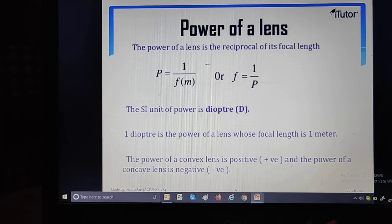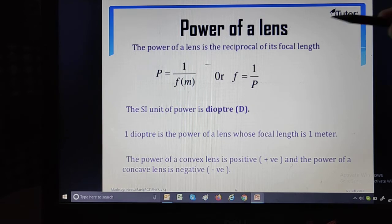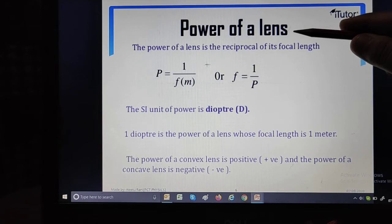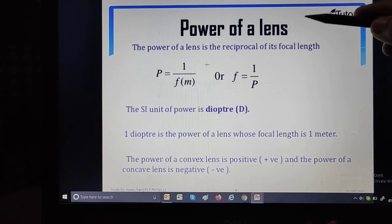The next topic is power of a lens — it is a very important topic from the CBSE point of view. We deal with two types of lenses: convex and concave. The power of a lens is the reciprocal of its focal length. Power and focal length are inversely proportional. The formula is: P equals 1/F, where P is power and F is focal length. Importantly, focal length must be in meters.